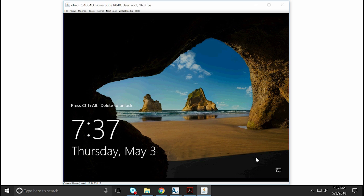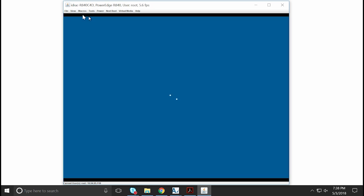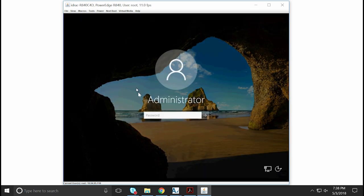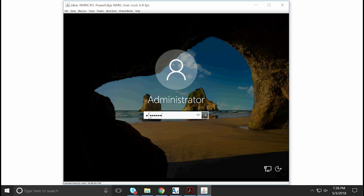The Windows Login page appears. Now, you can log in to Microsoft Windows Server 2016.